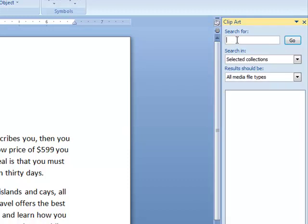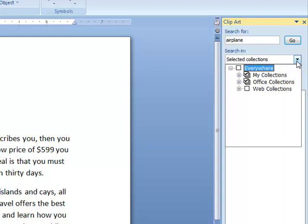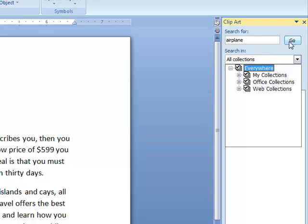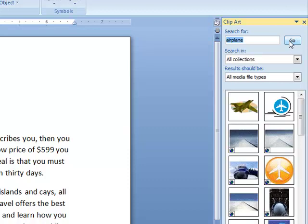I'll click in the 'Search for' field and I'm going to search for an airplane, because that would go well with the document I'm using. I might want to look at where it's going to be searching and what type of files it's searching for — you do have drop-down lists of choices here. To see absolutely everything, you might choose 'Everywhere' to see the most choices possible. I'll go ahead and click Go, and it will begin searching online for these pictures.